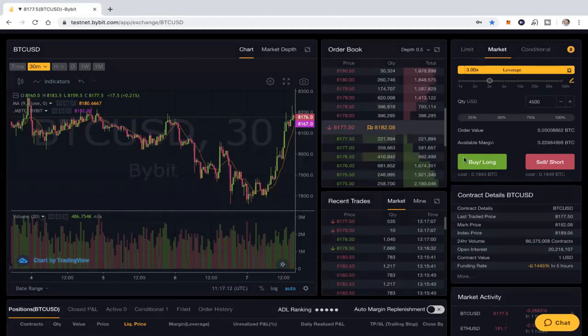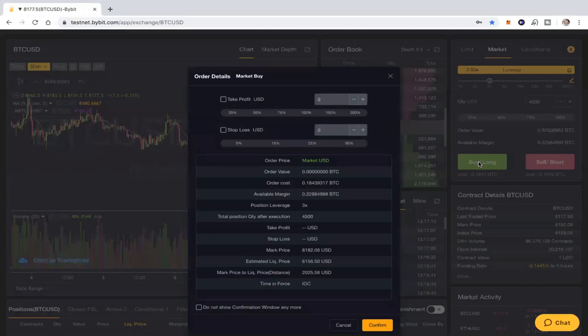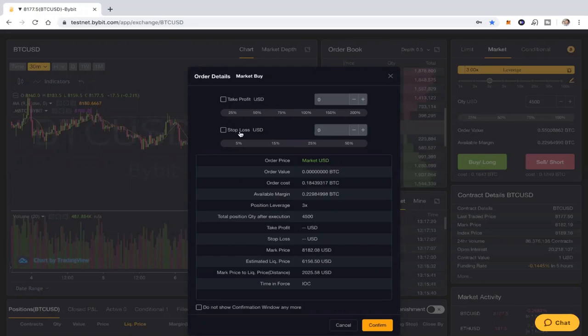Now before we execute that trade, two quick things: there's a take profit and a stop loss. I always tell people that before you execute a trade, you put in a stop loss. What's a stop loss? A stop loss is making sure that if the trade goes the wrong direction, you don't end up losing a ton of money.